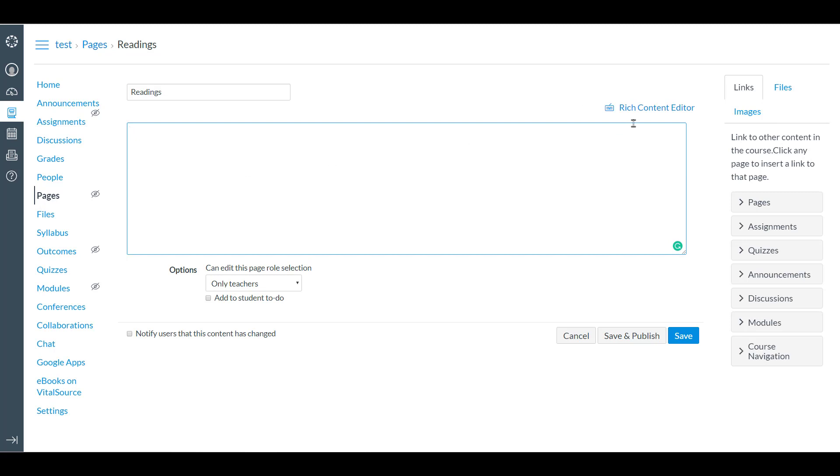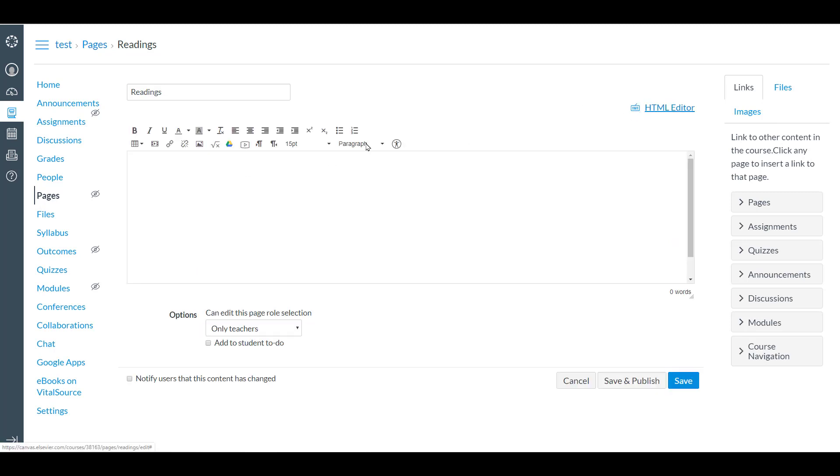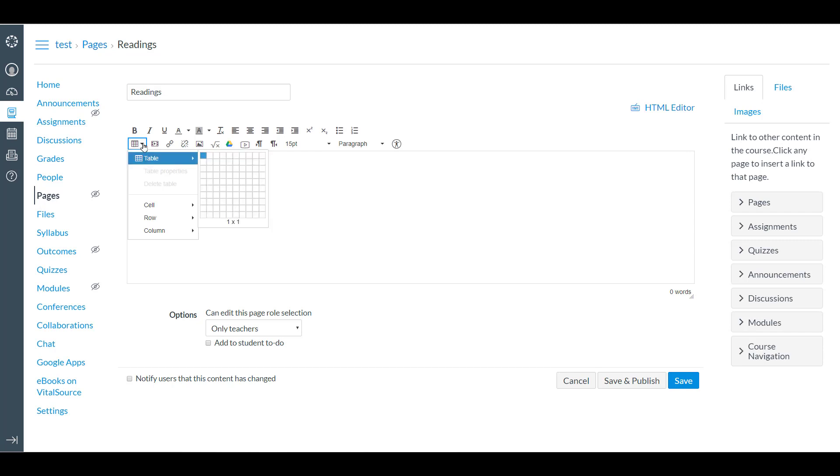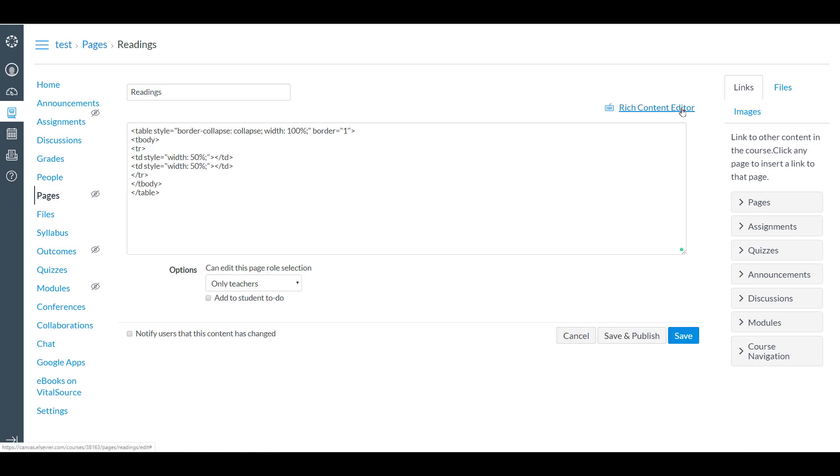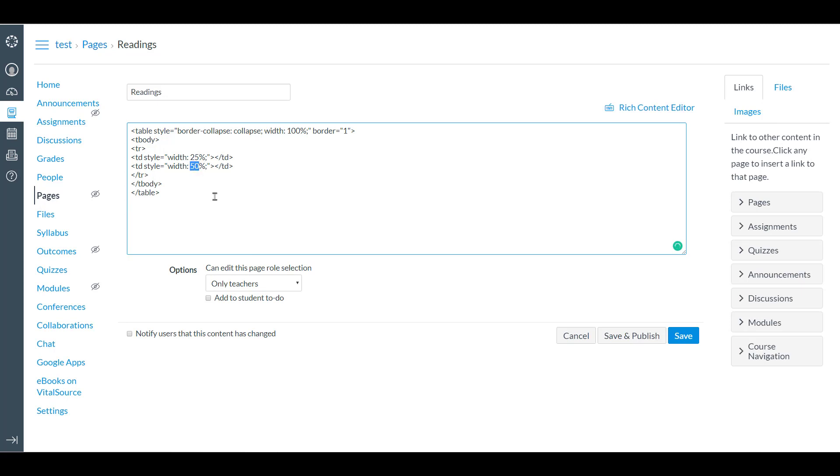To start, we're going to add a table. We're going to create a two-column, one-row table. Simply go into the HTML editor and let's make the first column 25% and the second column 75%.